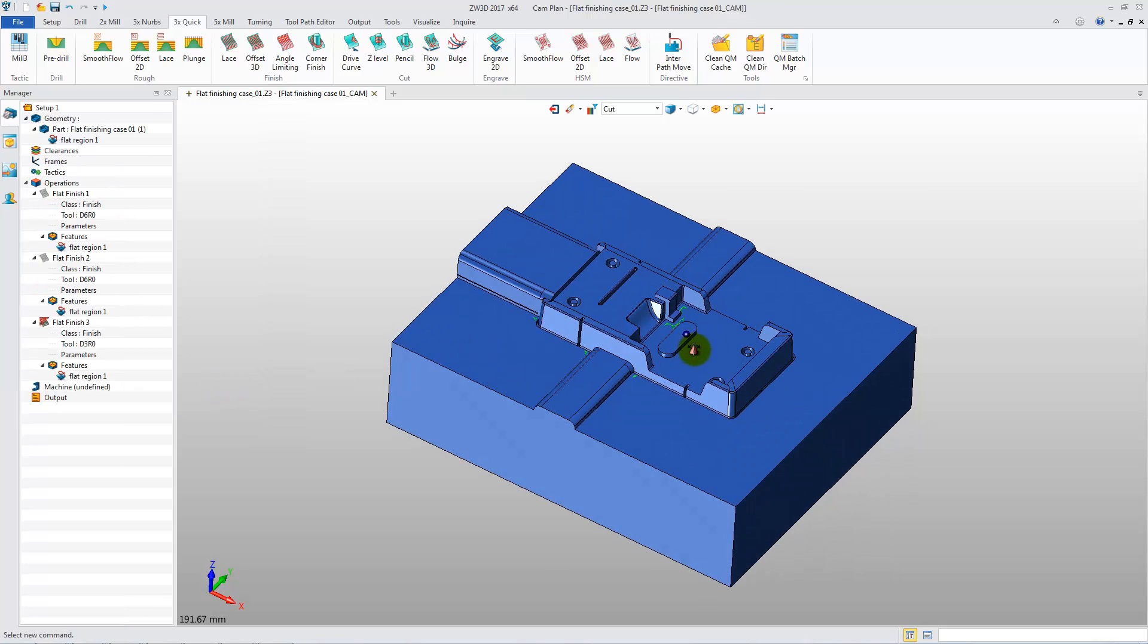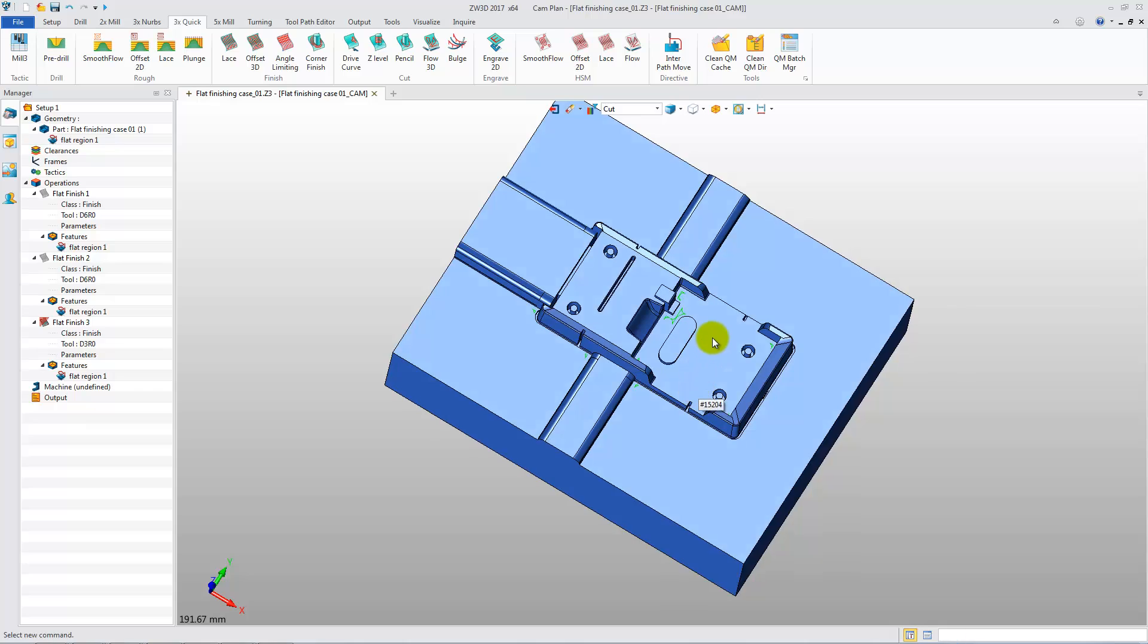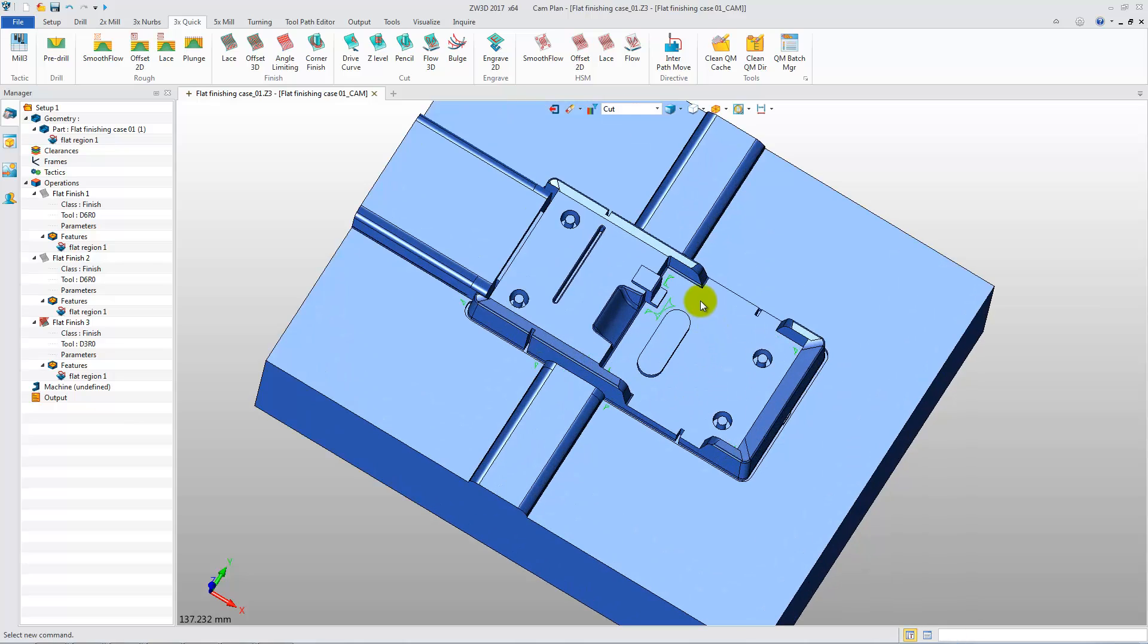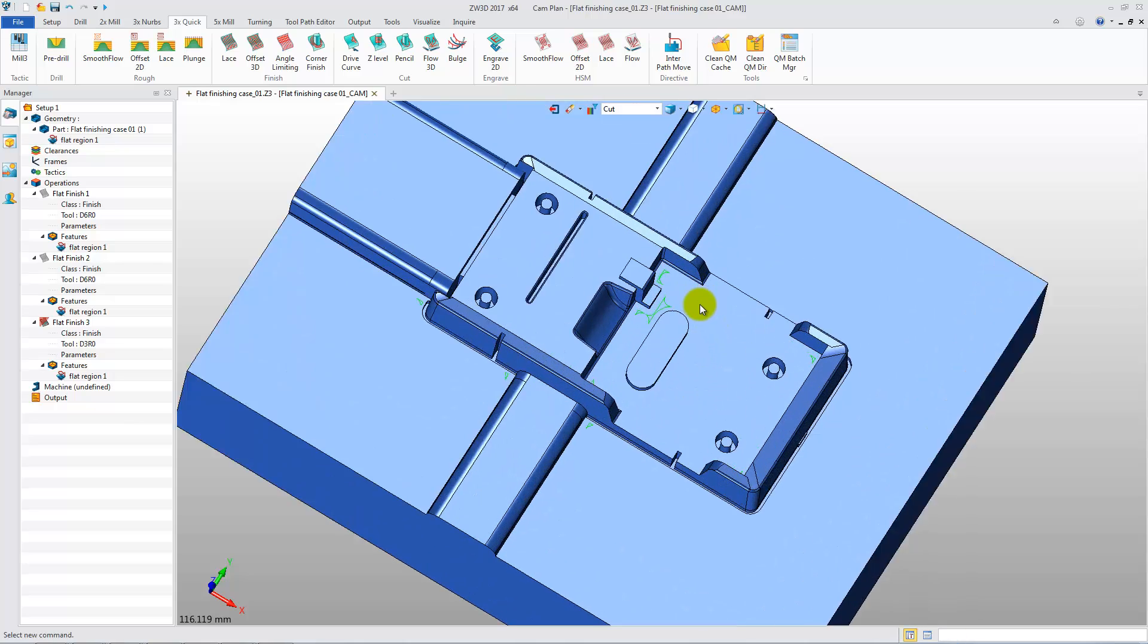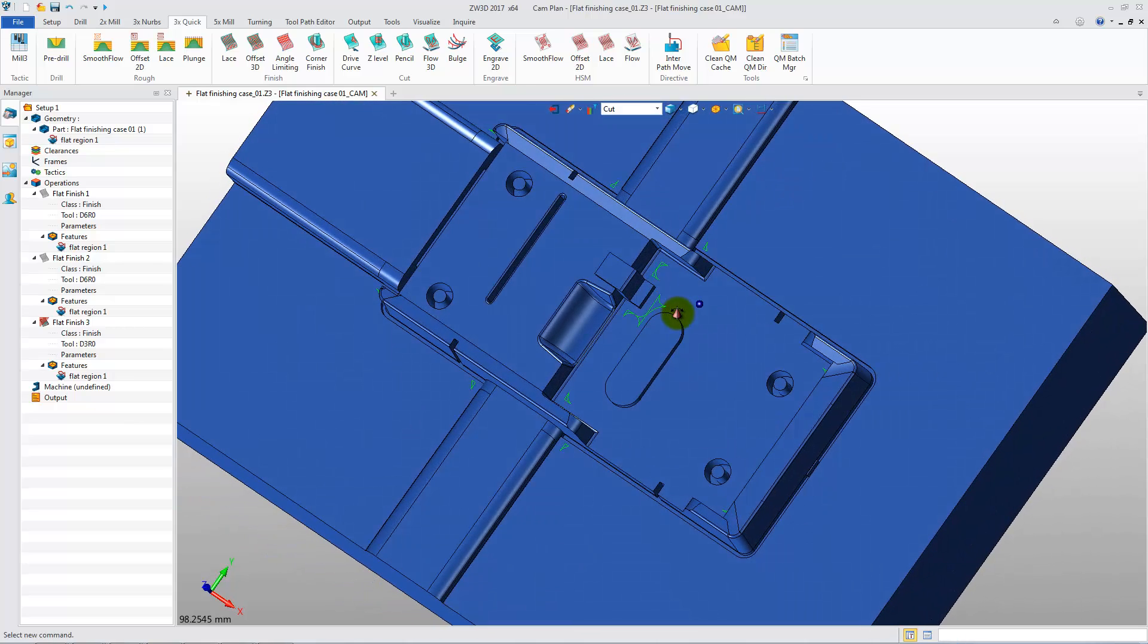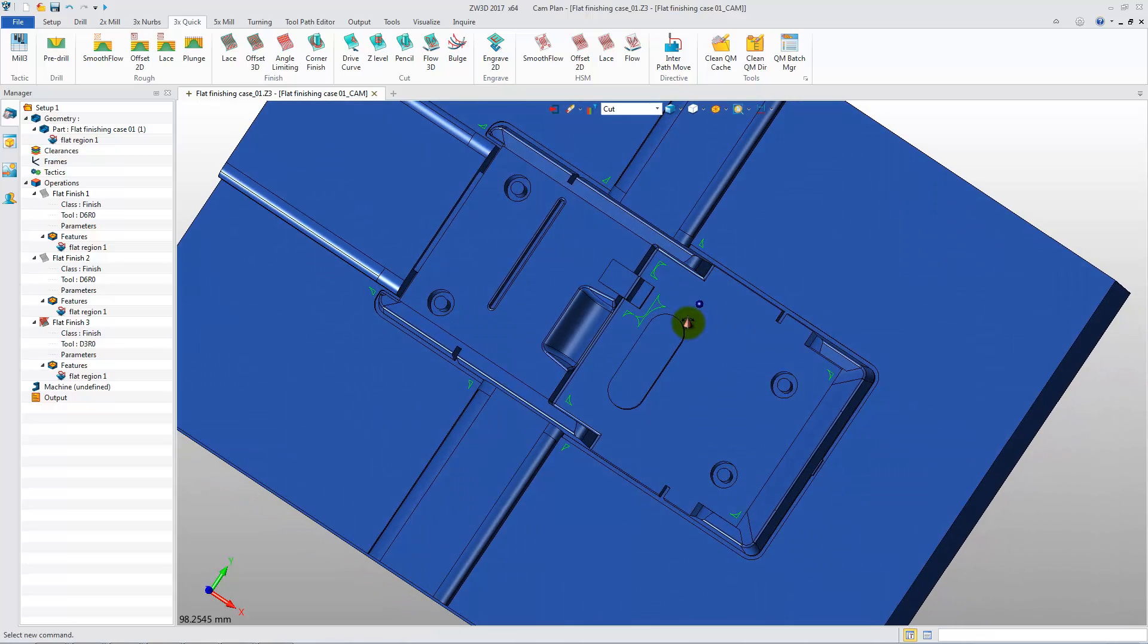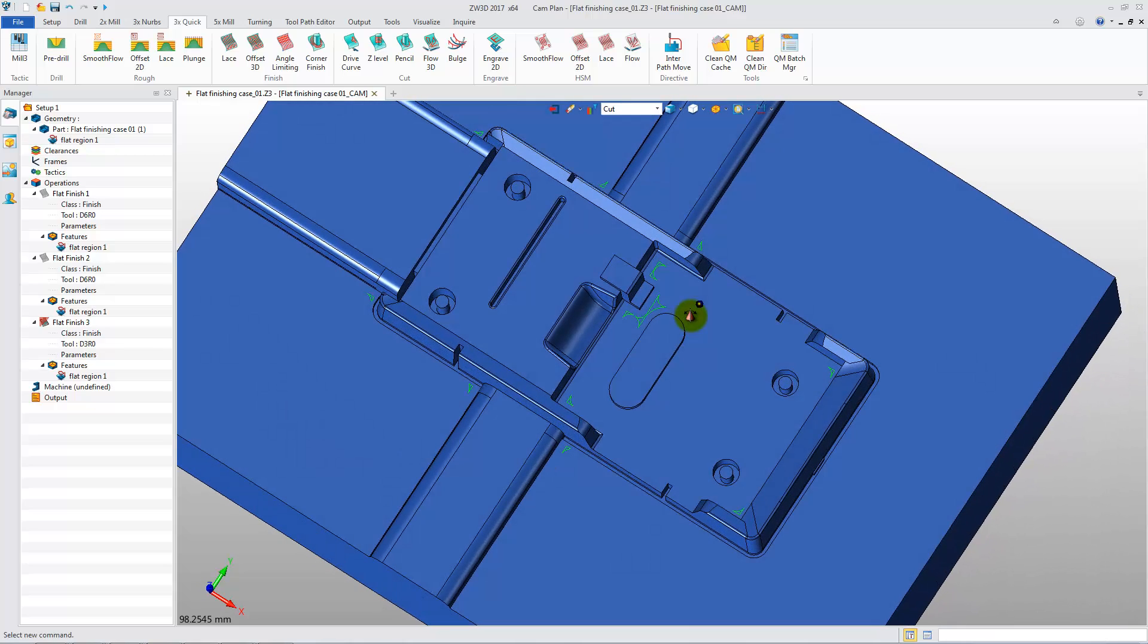Let's zoom in and rotate the part to view the toolpath more clearly. So, with the new dedicated Flat Finishing operation, we can program toolpaths for planar surfaces more efficiently and with more reliability.